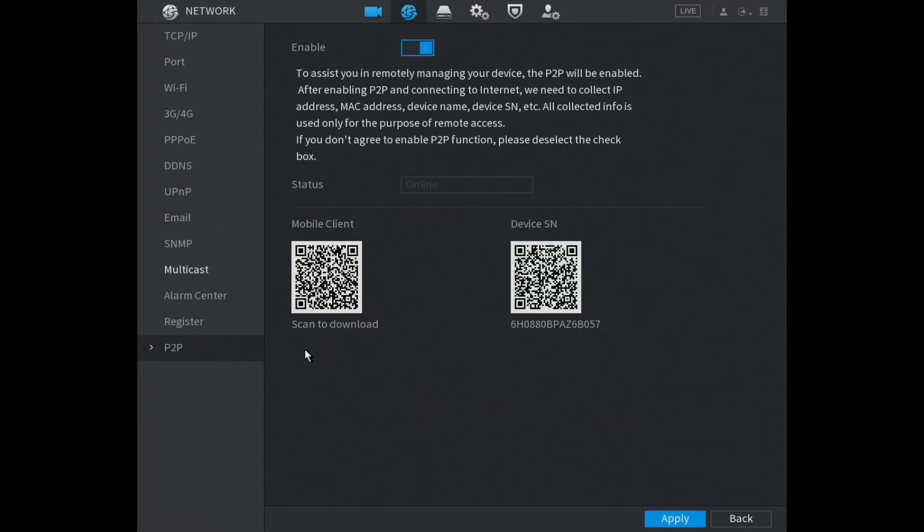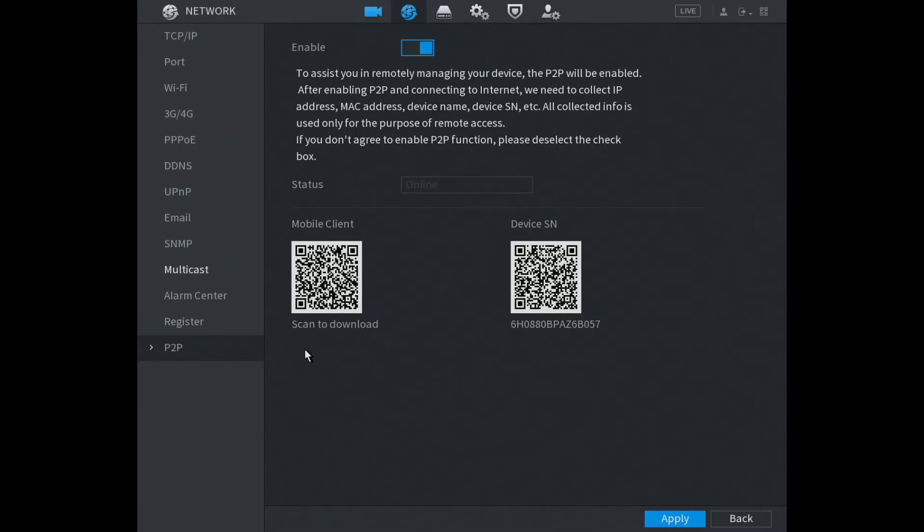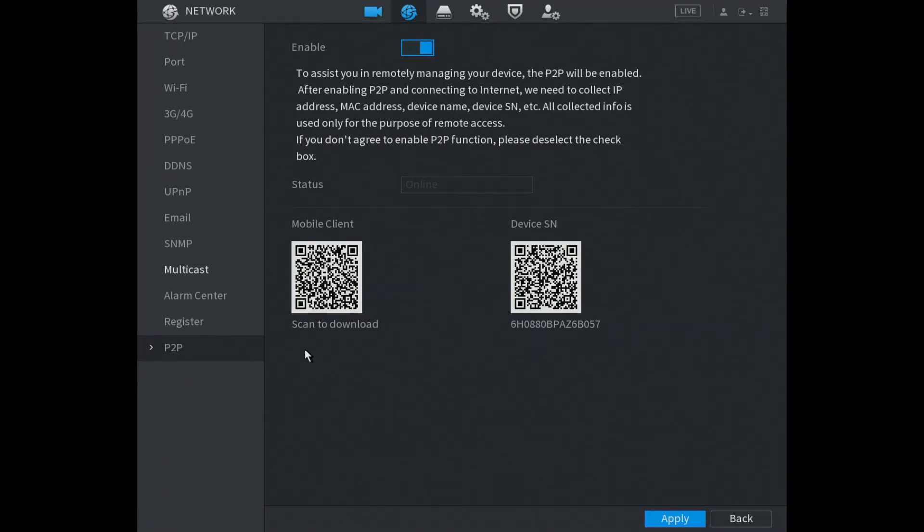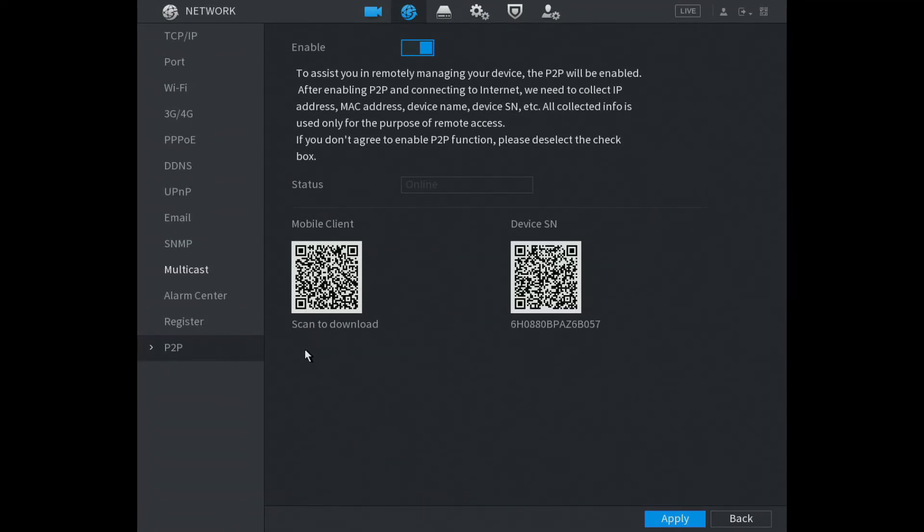In the top right hand corner you should see a plus sign. Click on that plus sign and it says SN scan. Now we can scan the second QR code which is the serial number for the DVR. Scanning now.